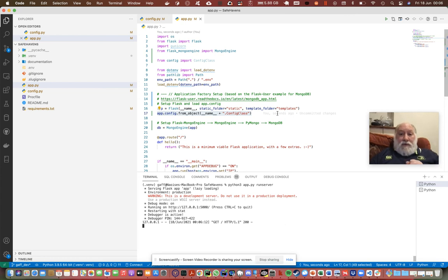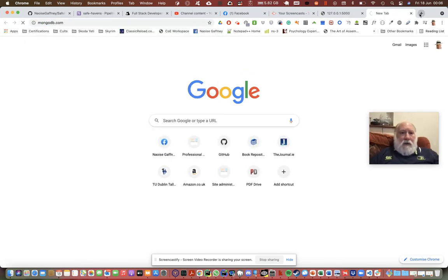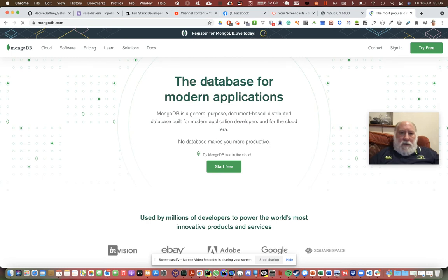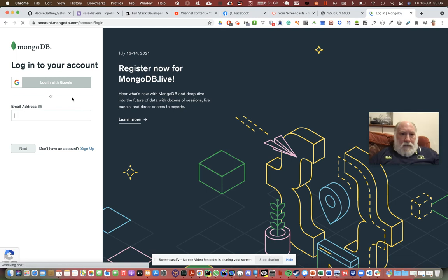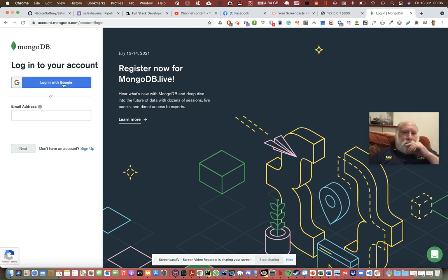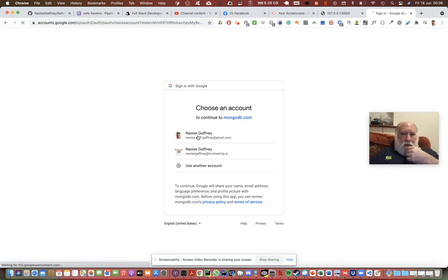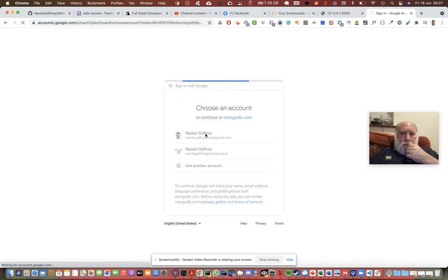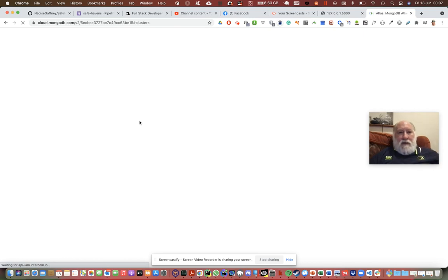I am now going to risk it by going to MongoDB and I'm going to log in. Log in with Google and choose my account. We should then be able to select the collections.